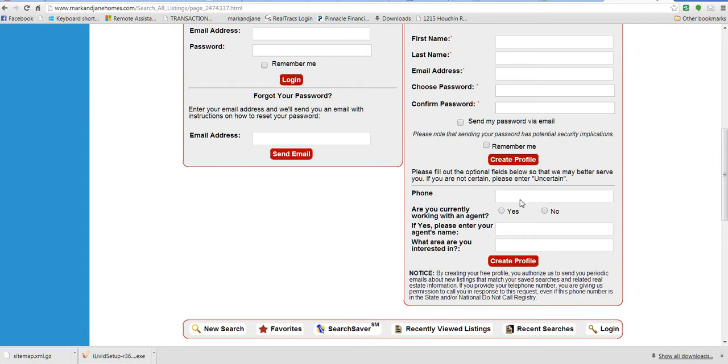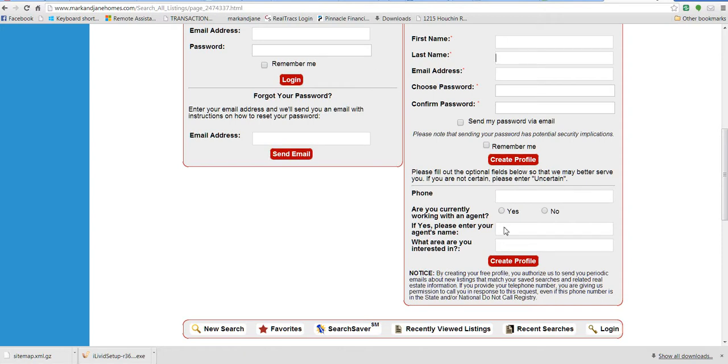You can also put in your phone number if you're planning on working with us so that we have a way to contact you when need be. If you're working with another agent, you can click that you are working with another agent and put in your agent's name. You can also put in what you're interested in if you want.